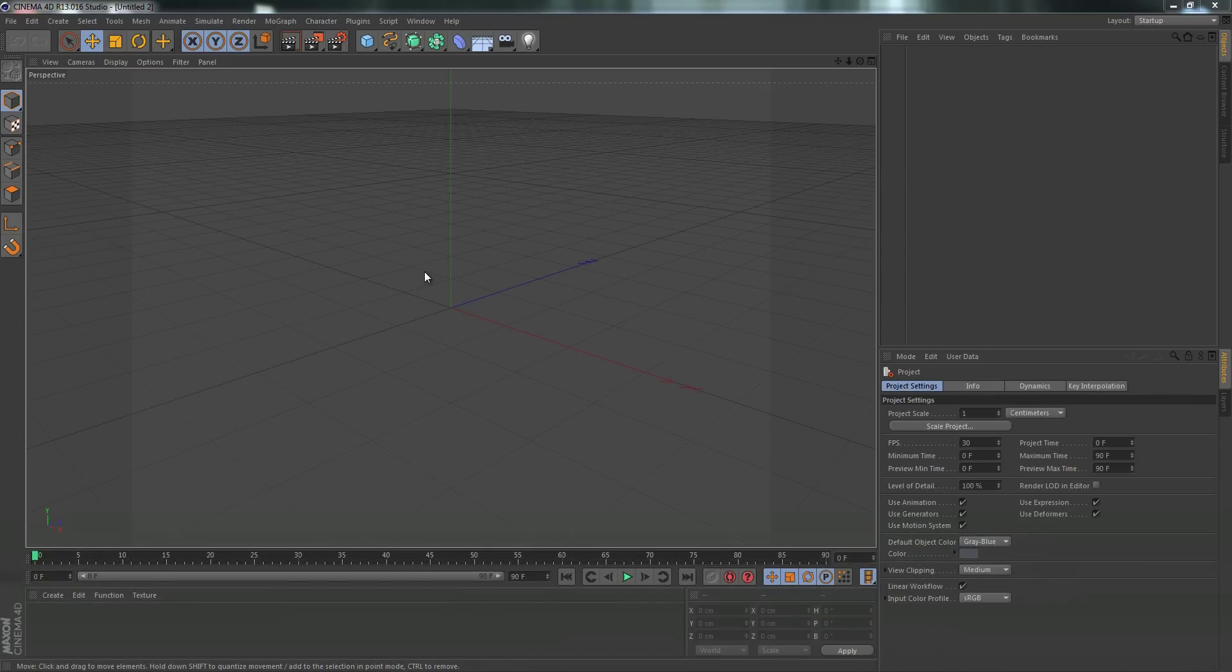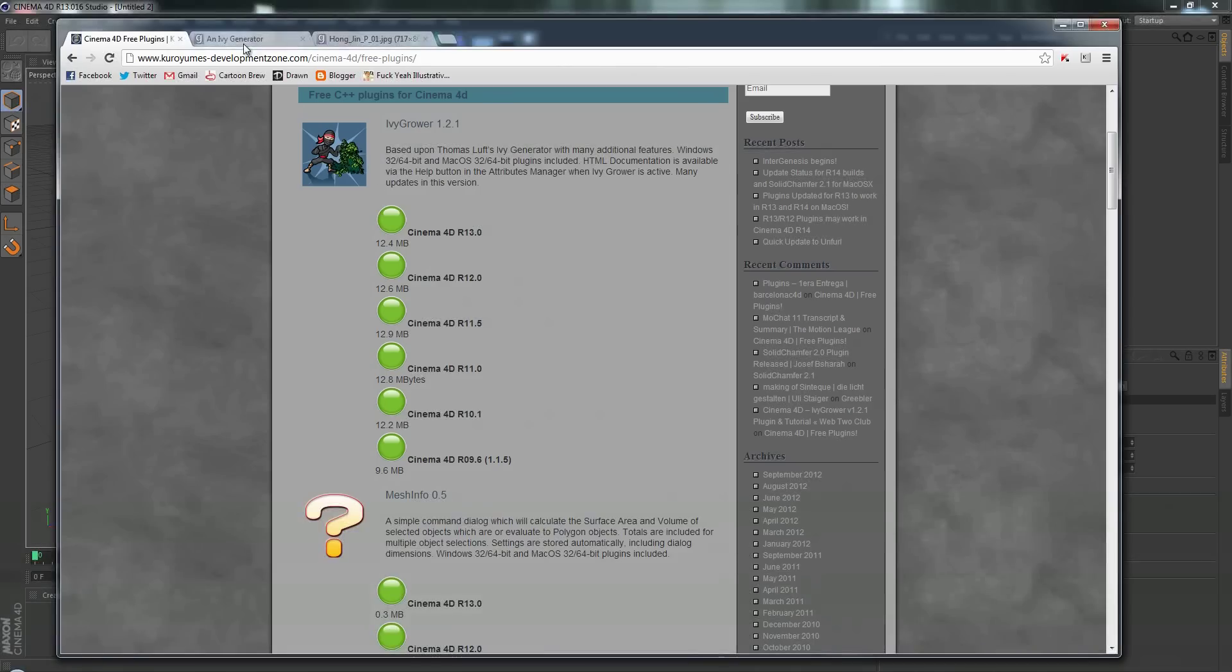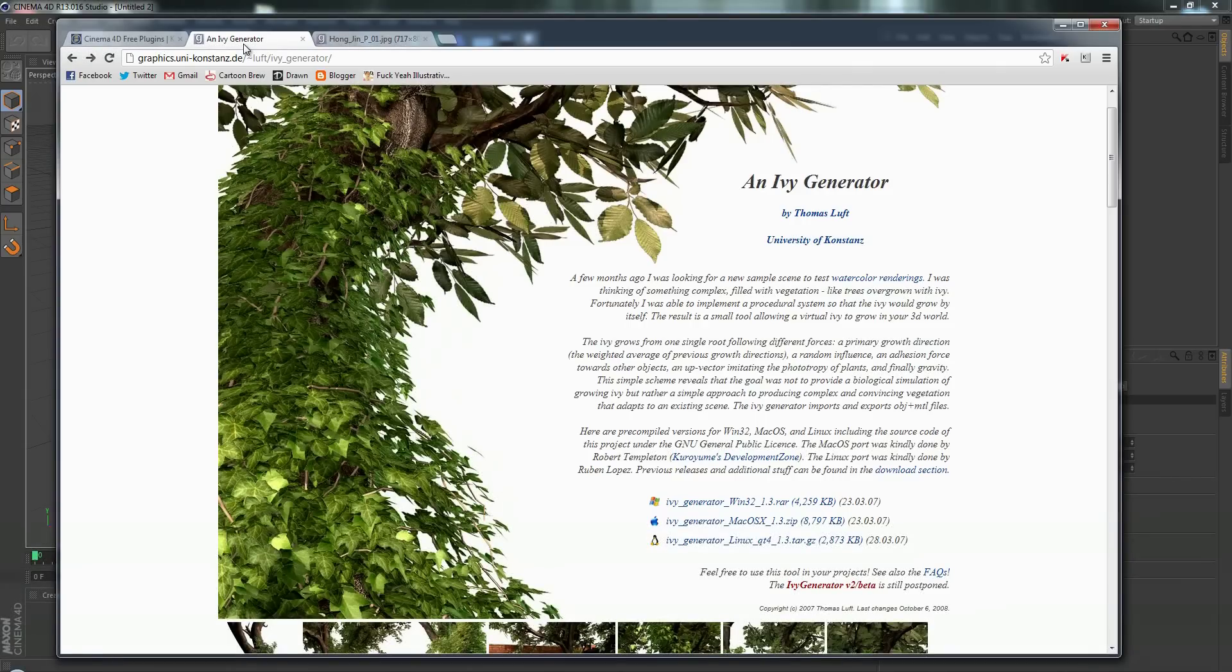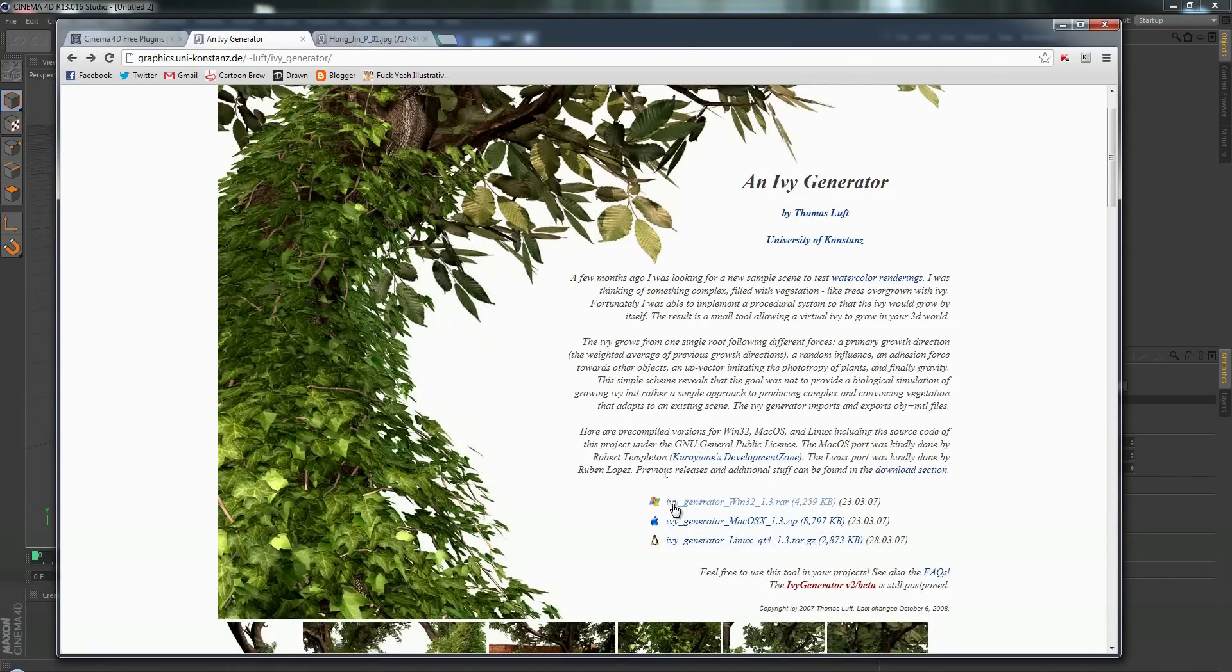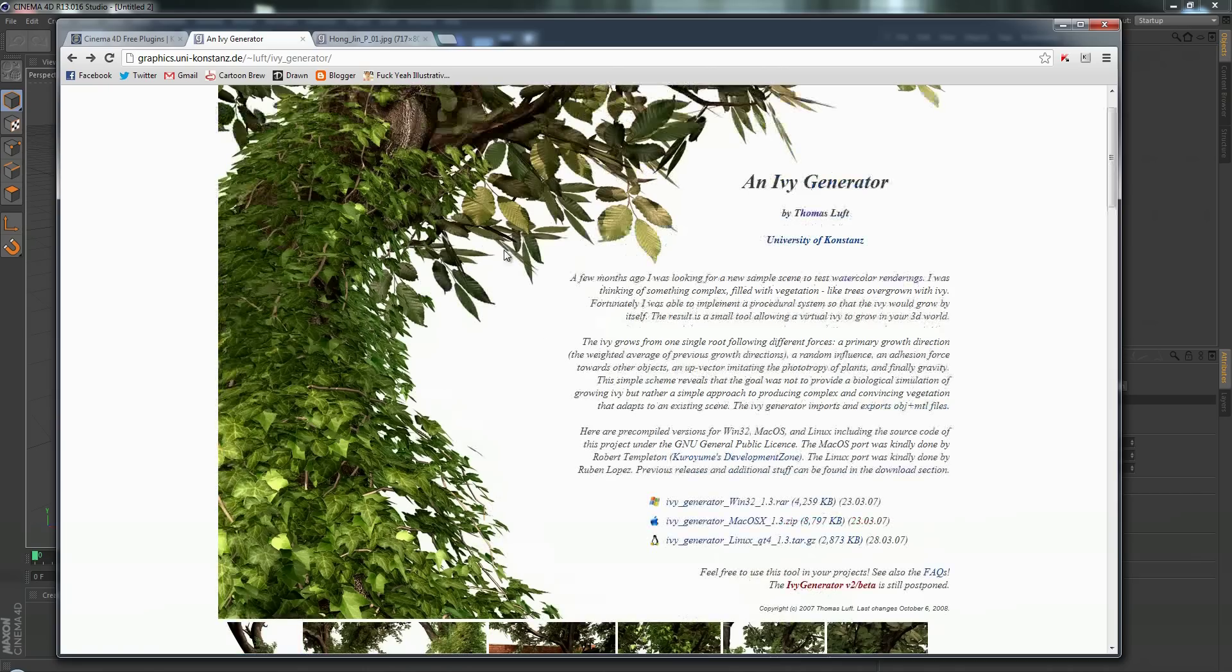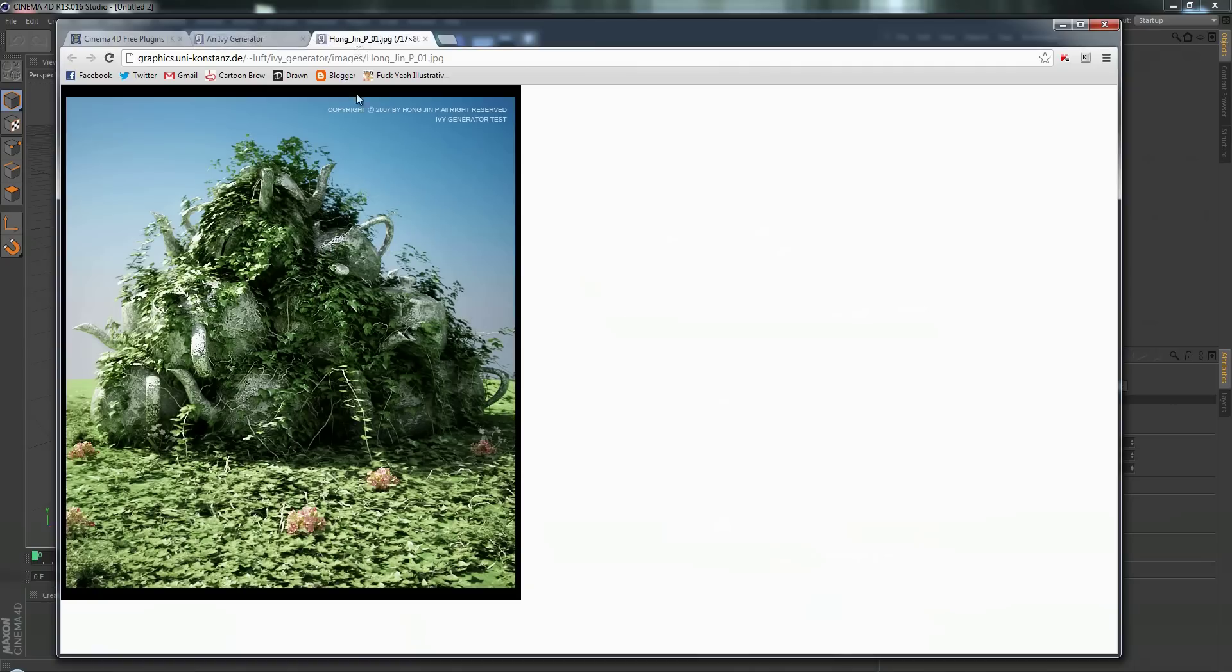So you've probably seen those ivy generators out there. They're very cool. Here's probably the standard for ivy generators - it's called Ivy Generator by Thomas Luft. It's very cool. You download it for Windows, Mac, or Linux and here's an example image from it. It looks very good.